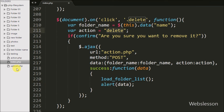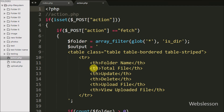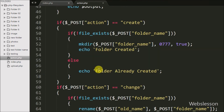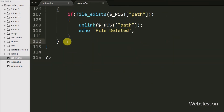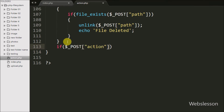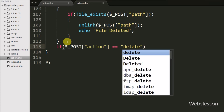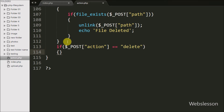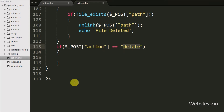Now we move to write PHP code to remove a folder with files in action.php. On this page we write an if statement and under the condition we check if $_POST['action'] is equal to 'delete'. This condition checks whether the action value is 'delete', then executes the if block of code.